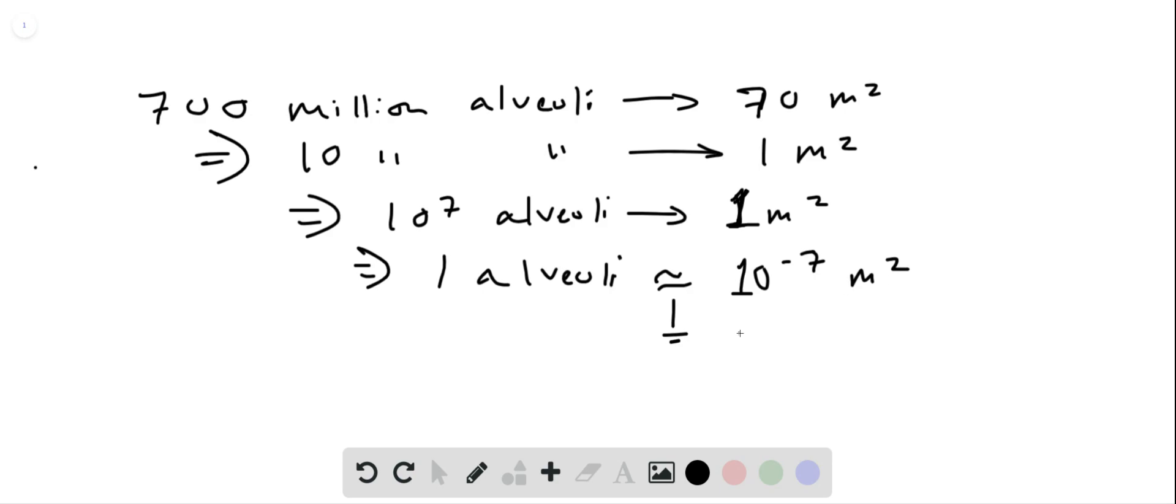Which is about, you divide this by 10 to the minus 3 squared, you get about 0.1 square millimeters. So I'd say somewhere between 0.1 and 1 square millimeters.